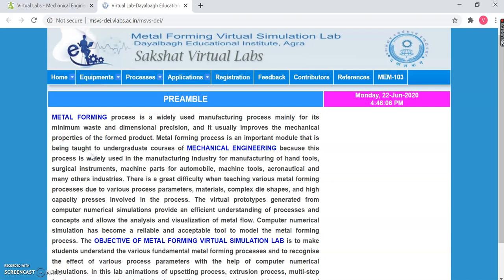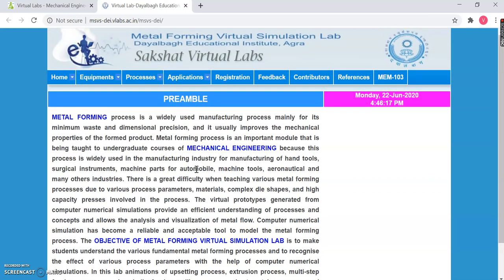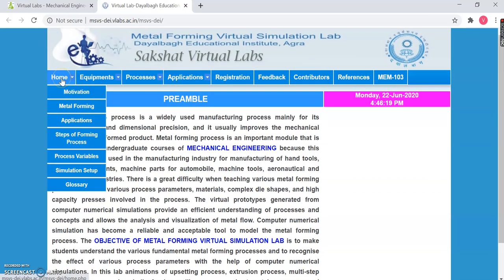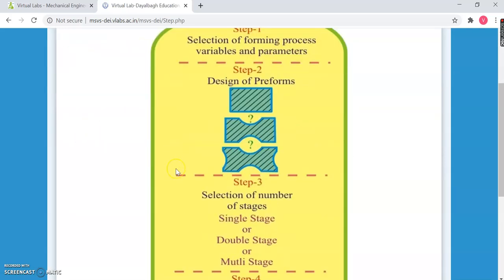We will simply click on that. After clicking, we have the main homepage for the Metal Forming Lab. On the main page, you can see a description about Metal Forming. If you go to the Home option, you have the Motivational part, more theoretical knowledge about Metal Forming, the Applications, the steps of the forming process — everything has been described for the user.